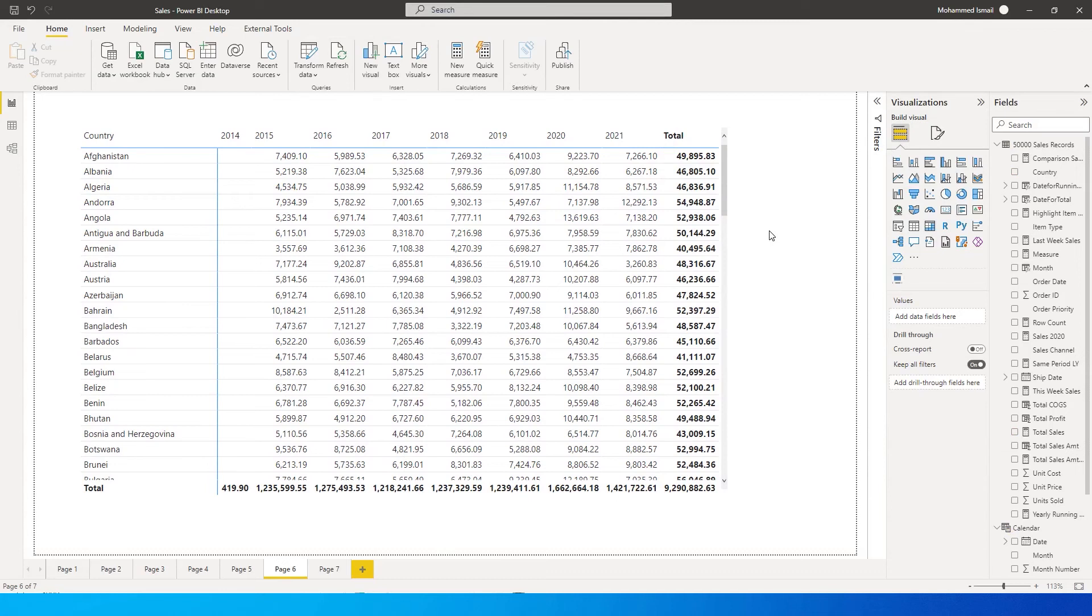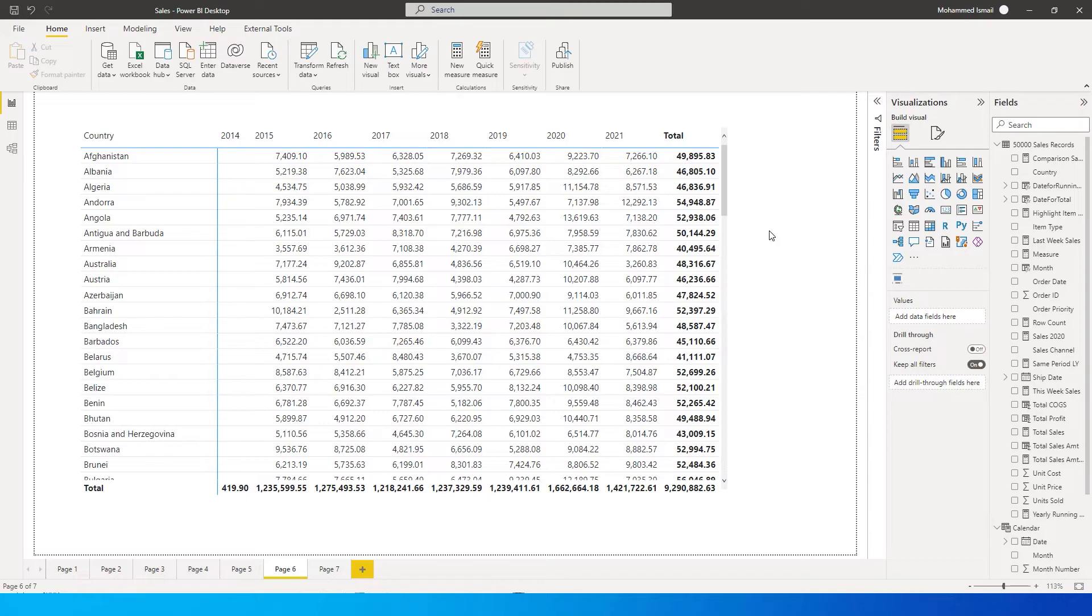Hey guys, welcome back to my channel. In this tutorial, I'm going to teach you how to sort columns by ascending or descending order in your Power BI matrix table. Unfortunately, it is not very straightforward.